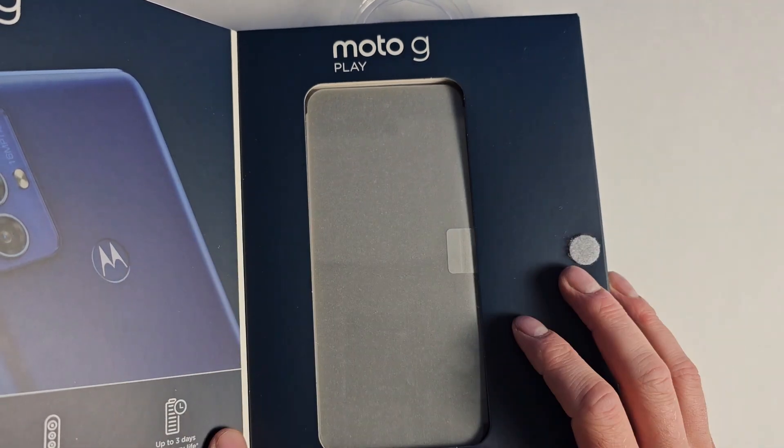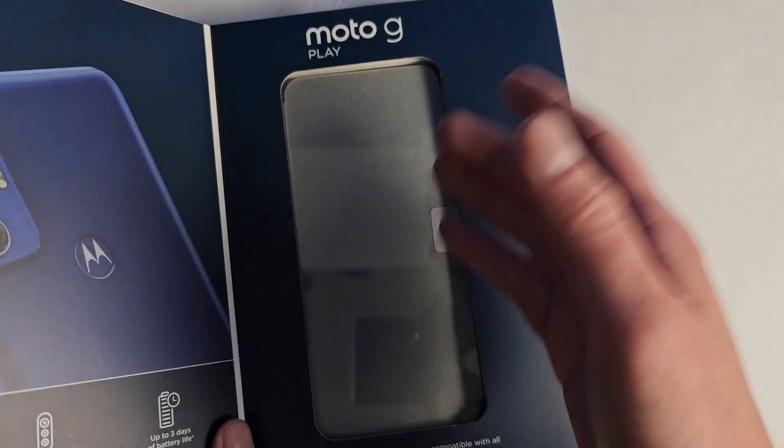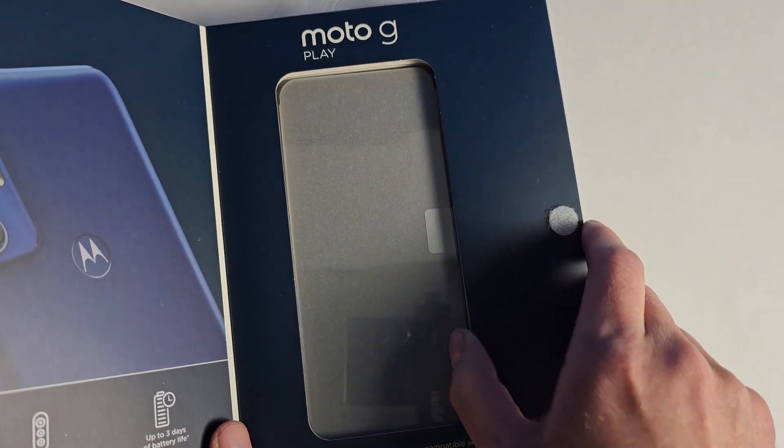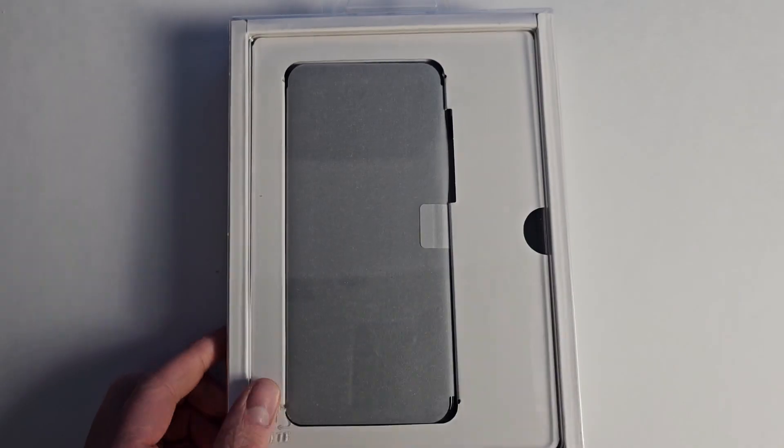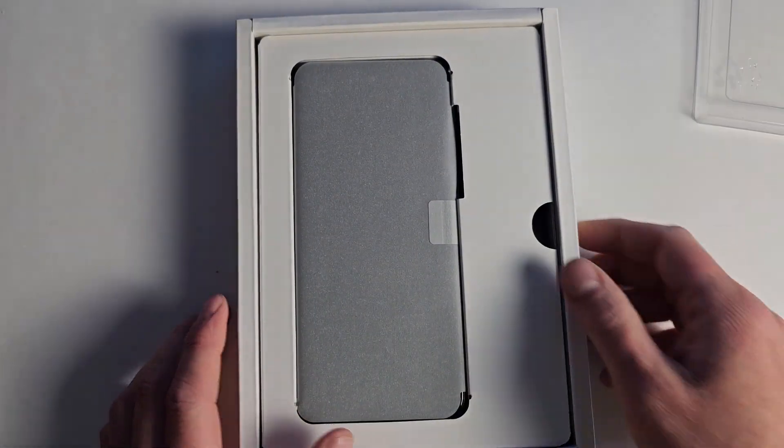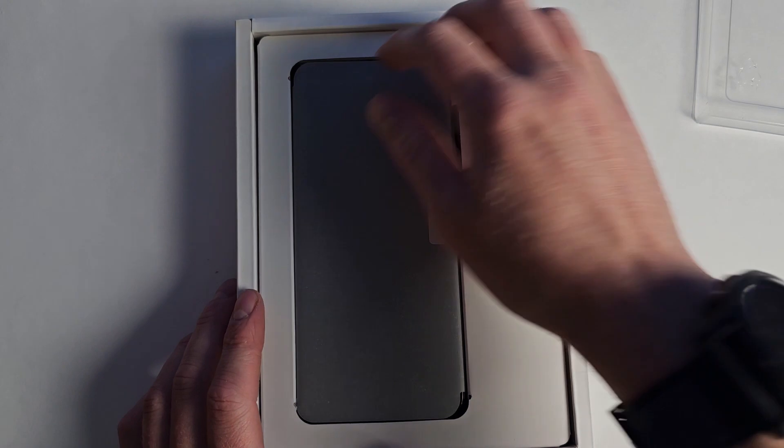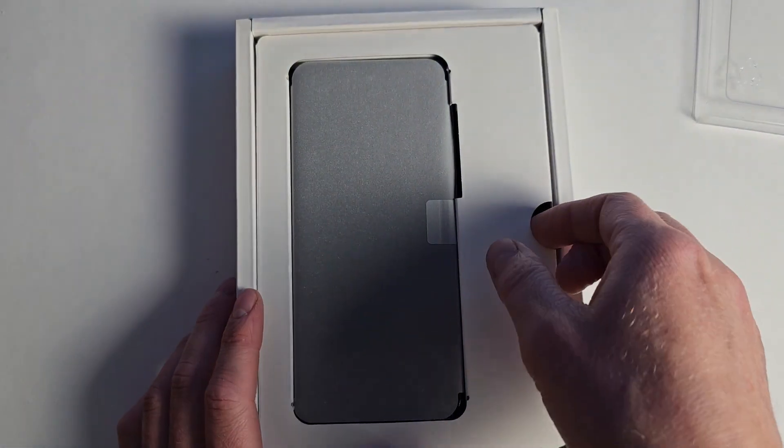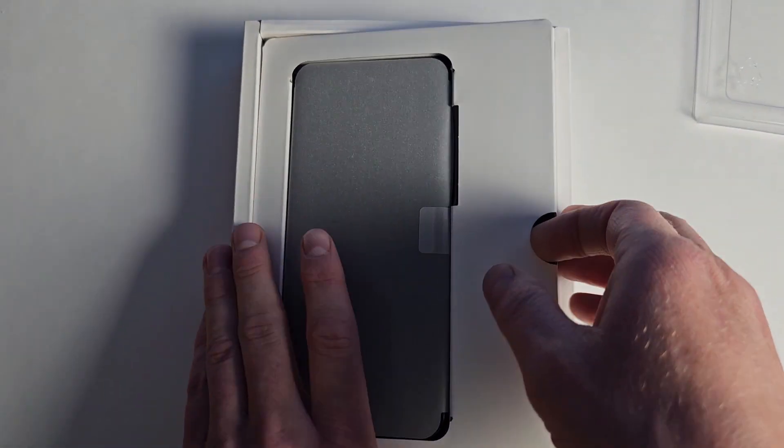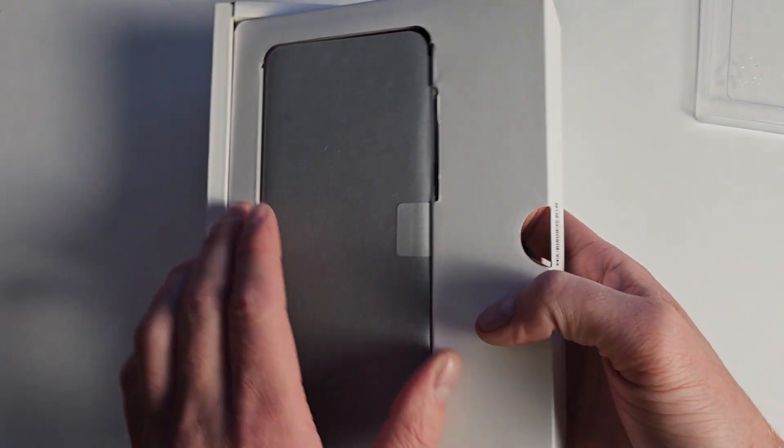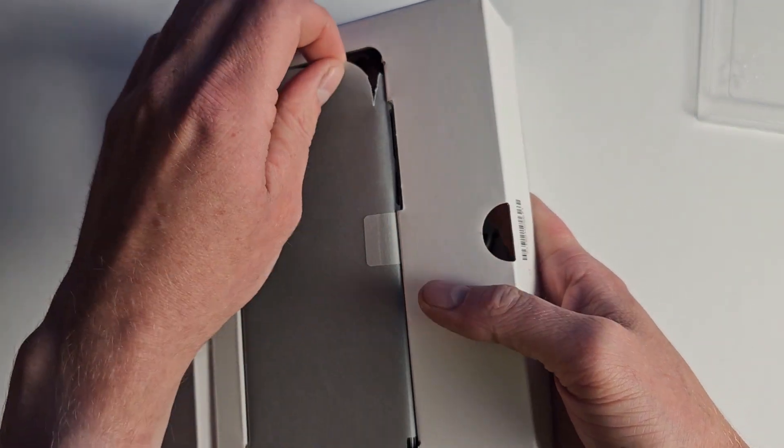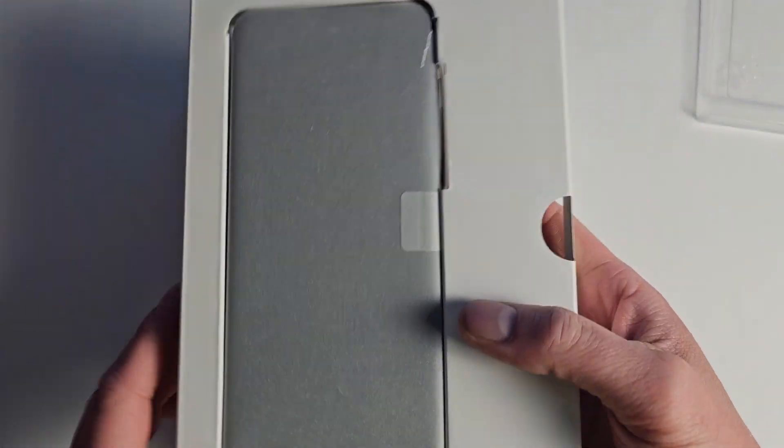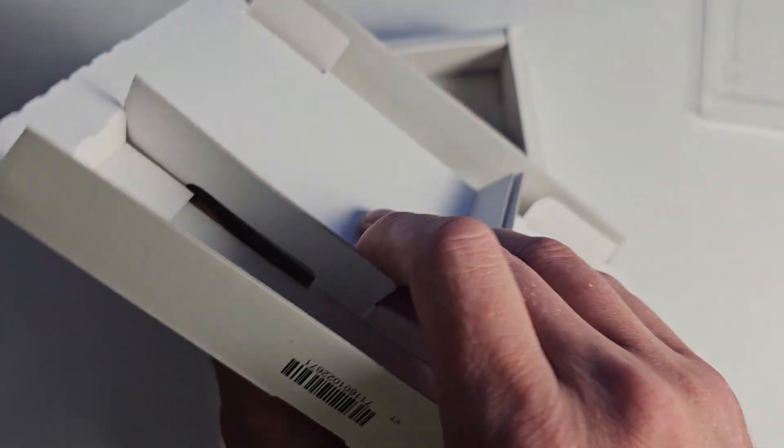All right, here is the actual box. With Motorola, you get quite a bit of stuff you don't get with other brands these days. Let's get this out here without ripping it.